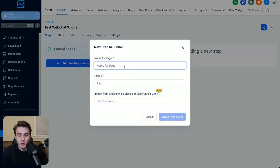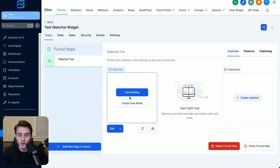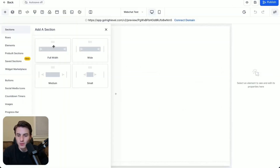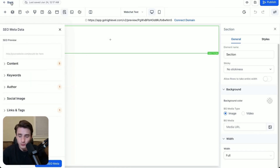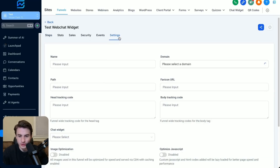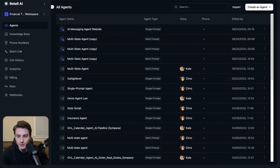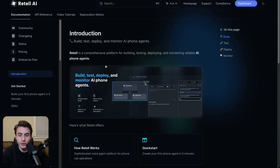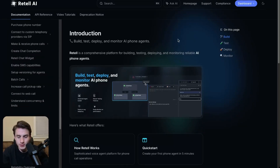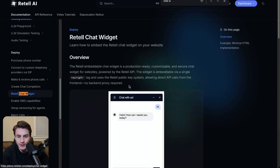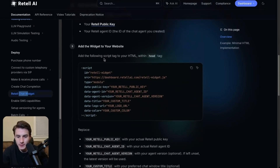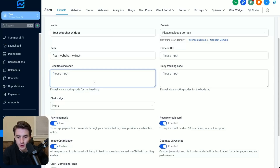We will add a new step — 'web chat test' — and then create funnel step. Then we'll come over here and create from blank, add a full width section, save that, and come back. Then we go to settings over here. Now we're going to go to the RetailAI documentation. We click on help center, then check documentation. Once in documentation, scroll down and look up 'chat widget,' click on that, scroll down a bit, and copy the code right there.